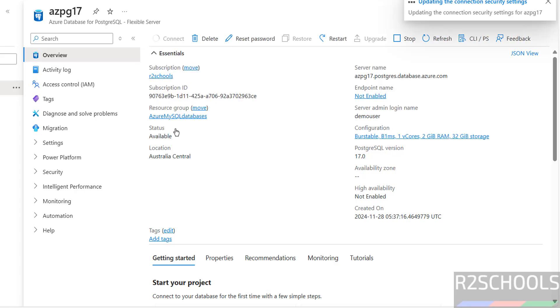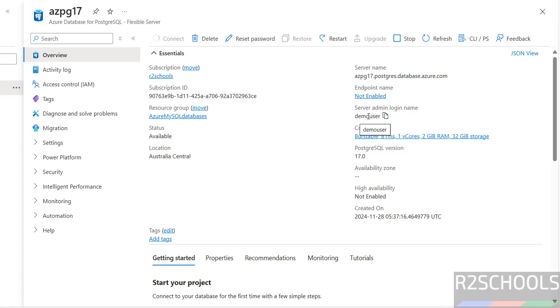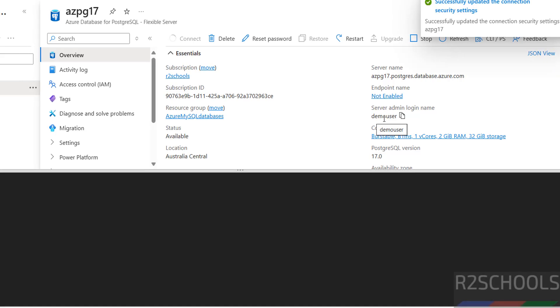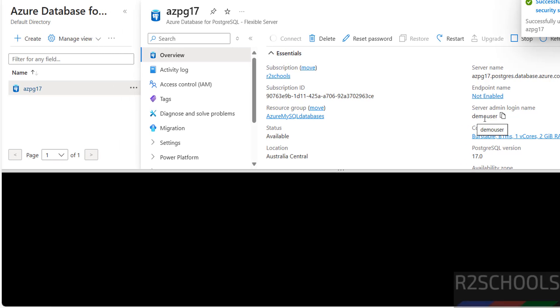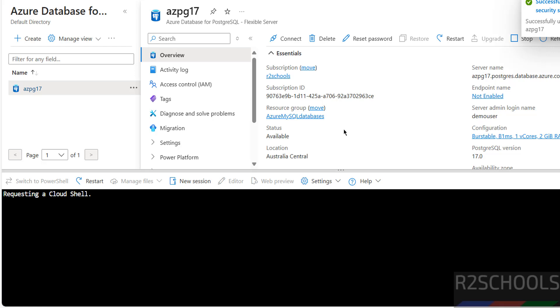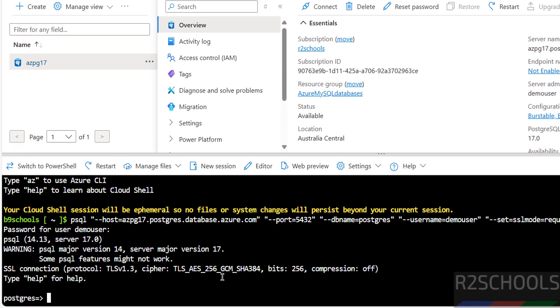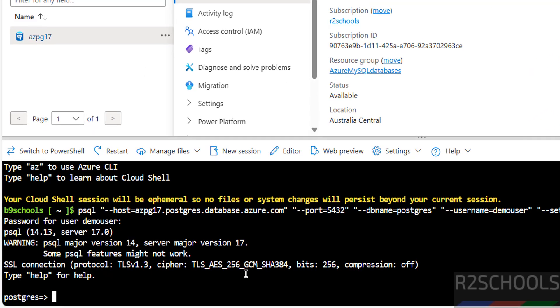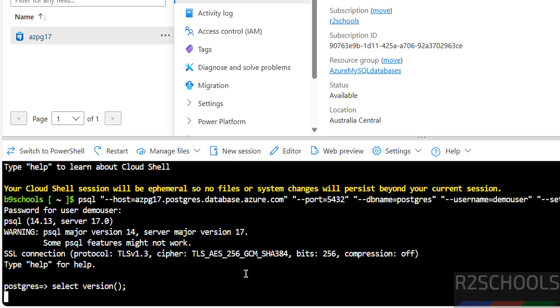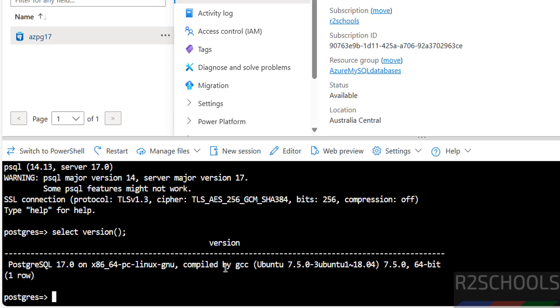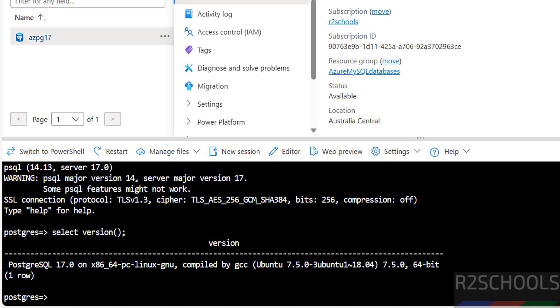If you click on Connect, there you will see username is demo user. This is the connection string. Provide the password that we have given for this demo user. We have successfully connected to PostgreSQL Server 17. Let us verify the version: select version, put semicolon at the end. We have created Azure Database for PostgreSQL 17. To close, close this one.